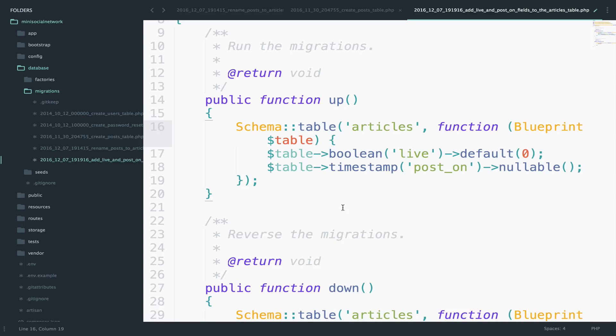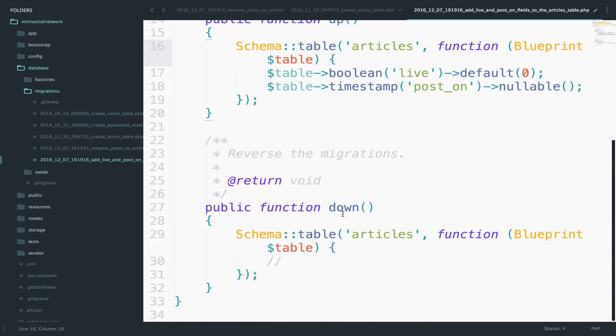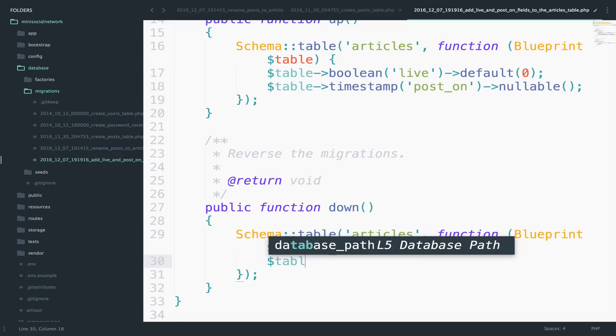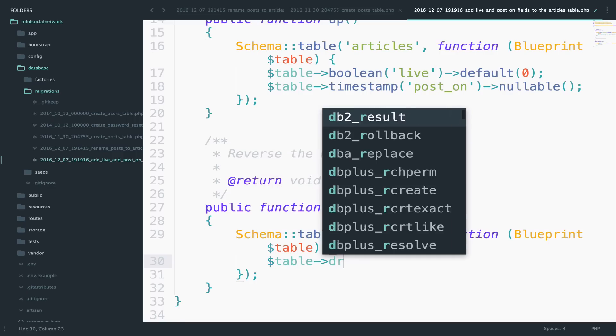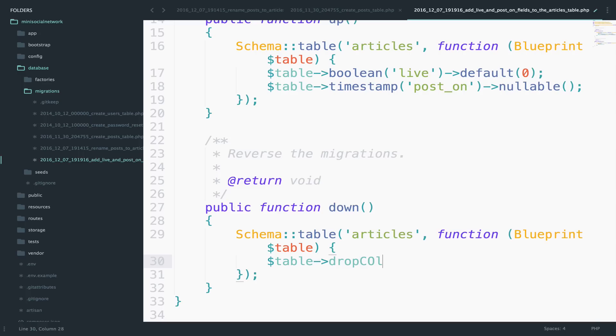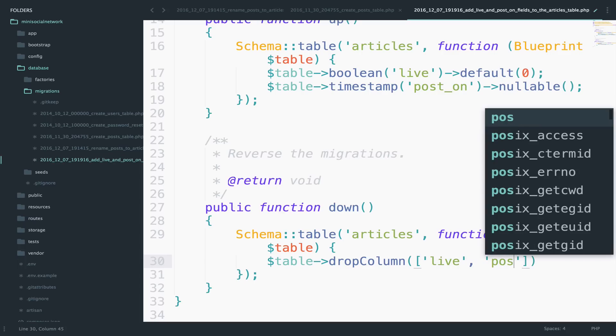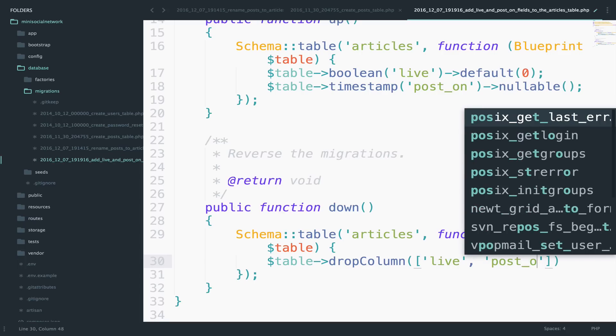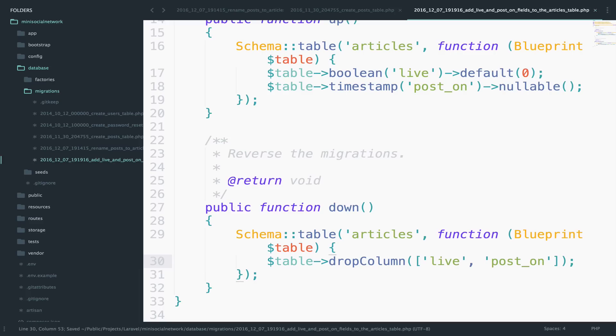Now the down function should do the opposite of the up function. So here now we should drop the columns. So table drop column. And this can be an array live and post on. Okay.